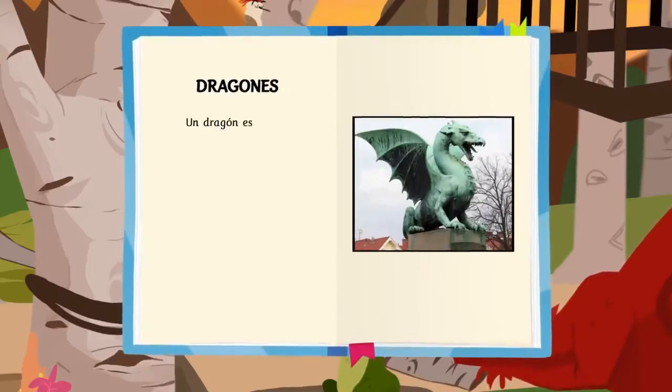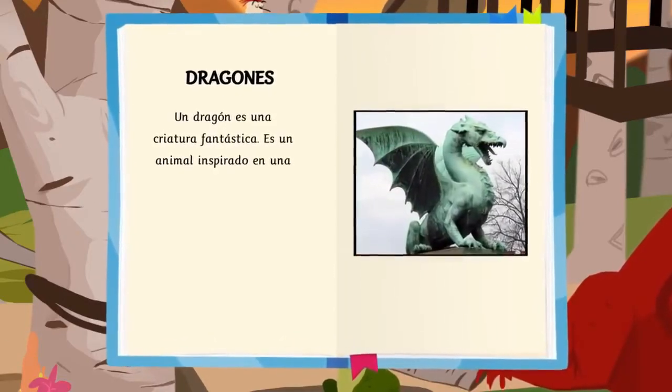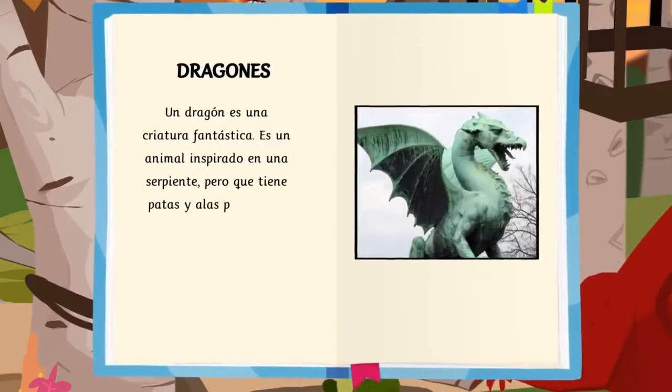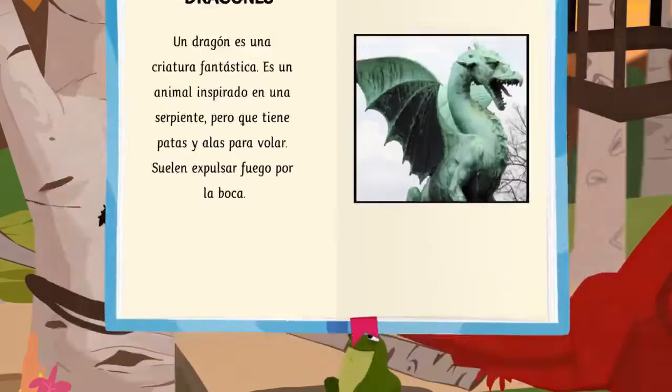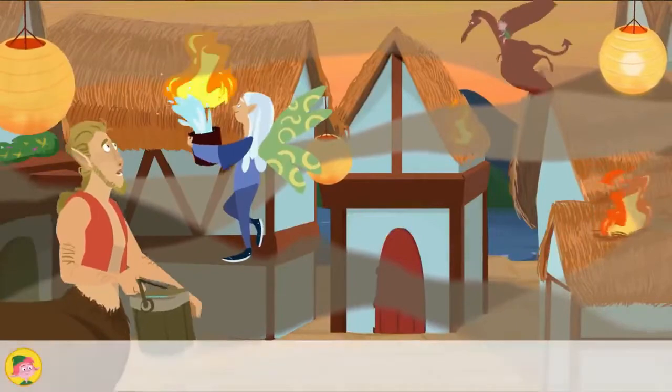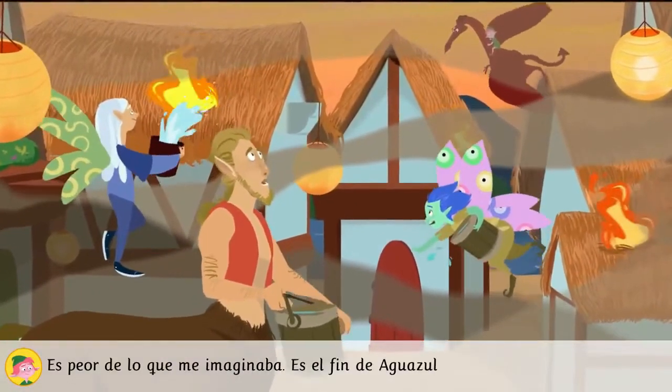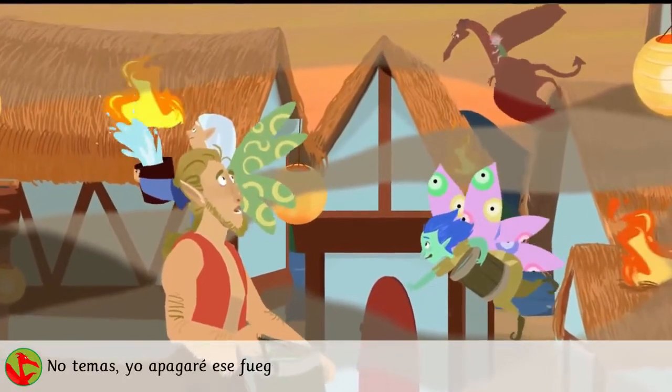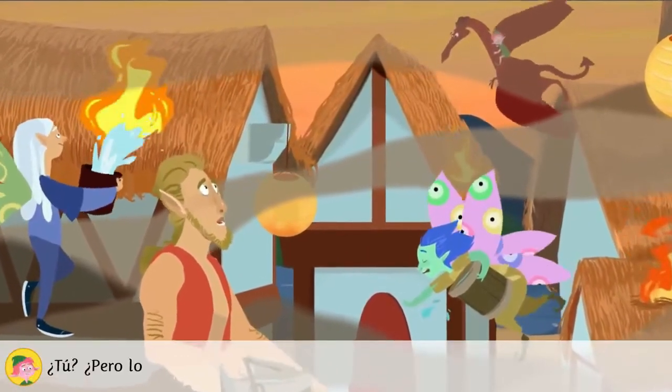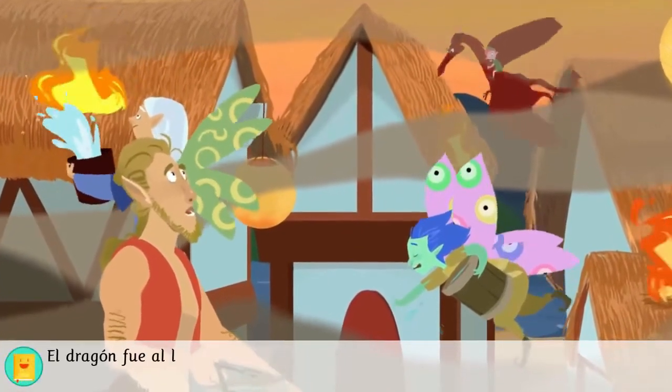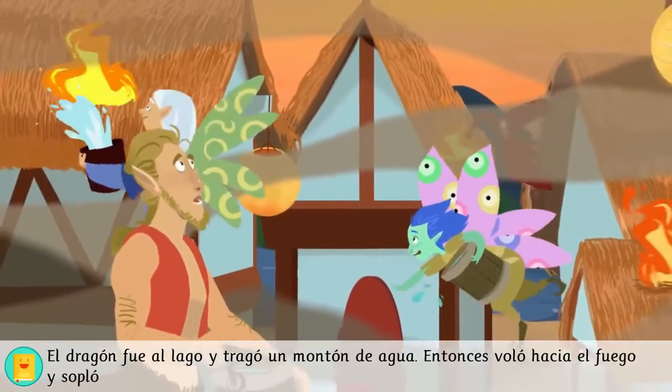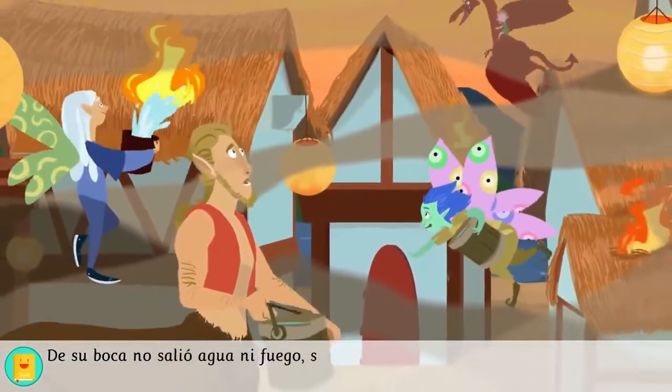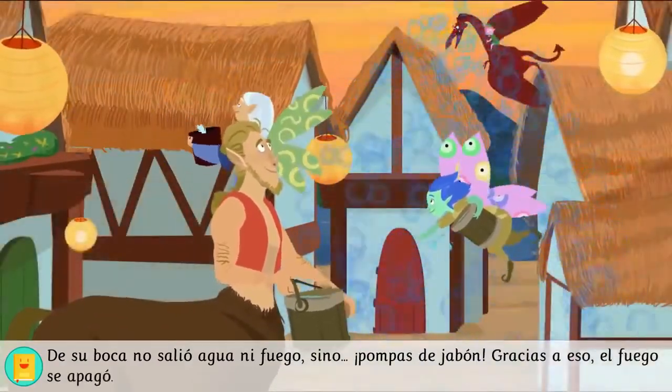Un dragón es una criatura fantástica. Es un animal inspirado en una serpiente, pero que tiene patas y alas para volar. Suelen expulsar fuego por la boca. ¡Es peor de lo que me imaginaba! ¡Es el fin de Aguazul! ¡Qué desgracia! ¡No temas! ¡Ya apagaré ese fuego! ¿Tú? ¿Pero los dragones no escupís fuego? El dragón fue al lago y tragó un montón de agua. Entonces voló hacia el fuego y sopló. De su boca no salió agua ni fuego, sino ¡pompas de jabón! Gracias a eso, el fuego se apagó.